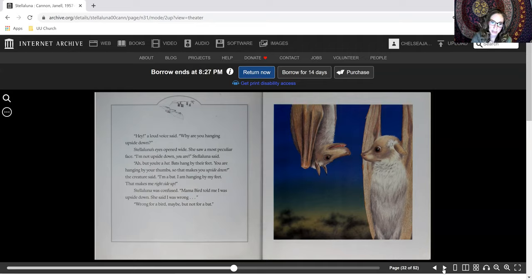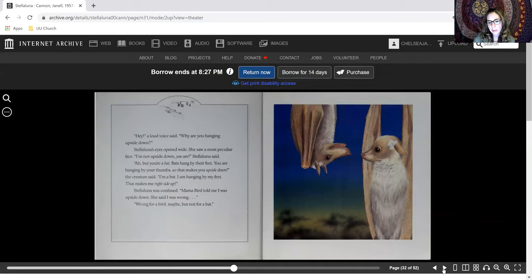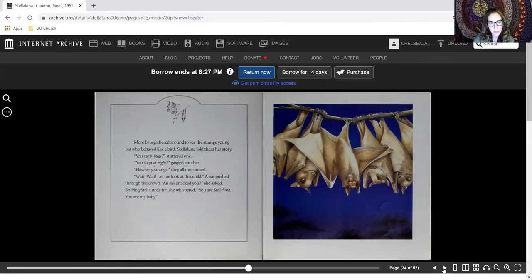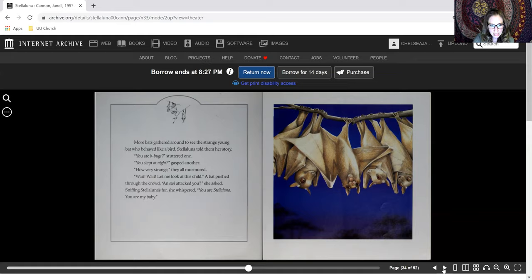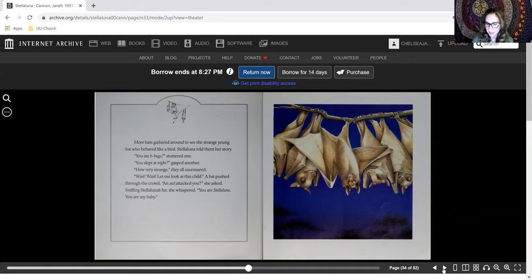Stellaluna was confused. Mama Bird told me I was upside down. She said I was wrong. Well, wrong for a bird, maybe, but not for a bat. More bats gathered around to see the strange young bat who behaved like a bird. Stellaluna told them her story. You ate bugs, stuttered one. Oh, very strange, they all murmured.